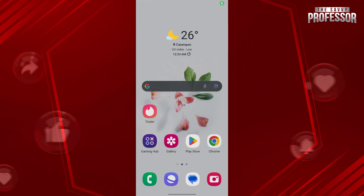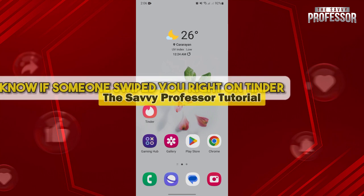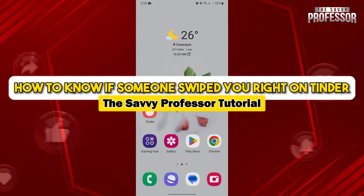Hello everyone, welcome to the Savvy Professor. In this video, I'll be showing you how to know if someone swiped you right on Tinder.